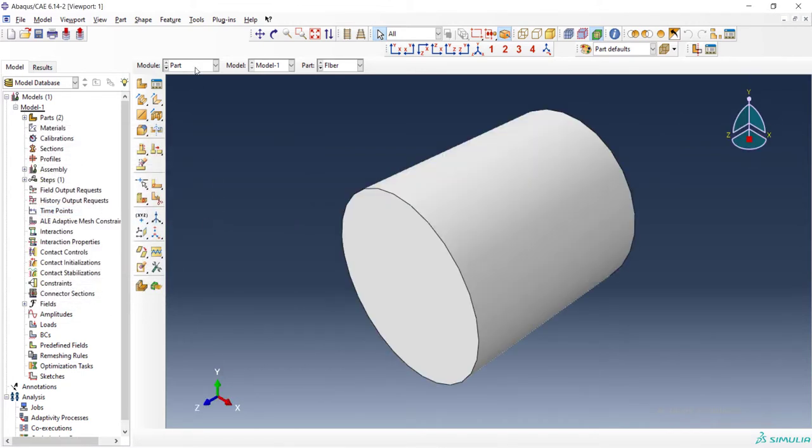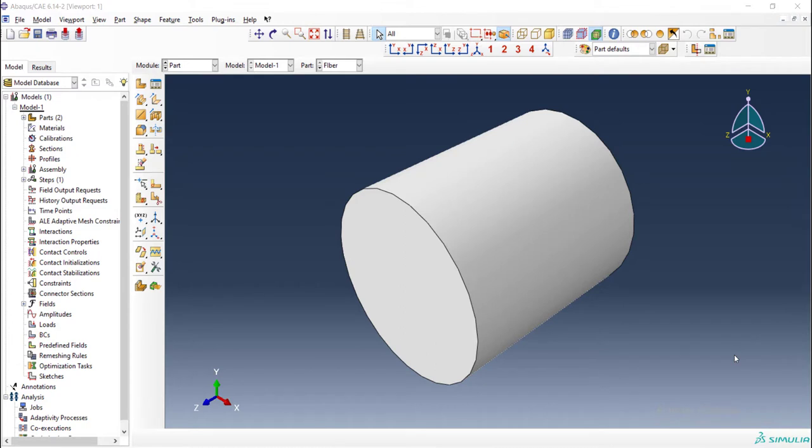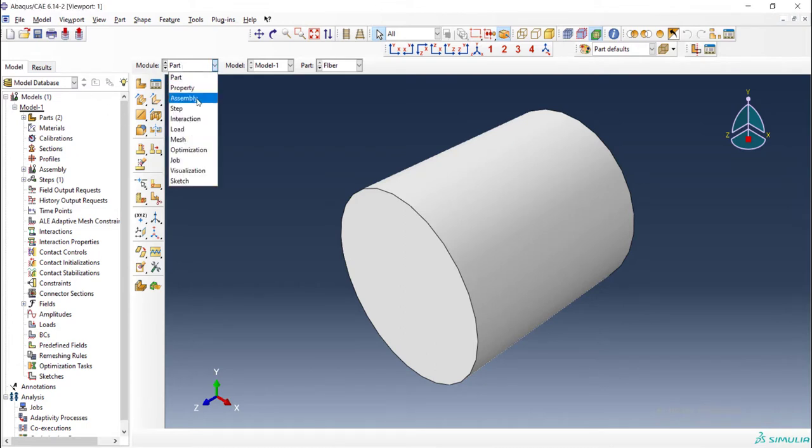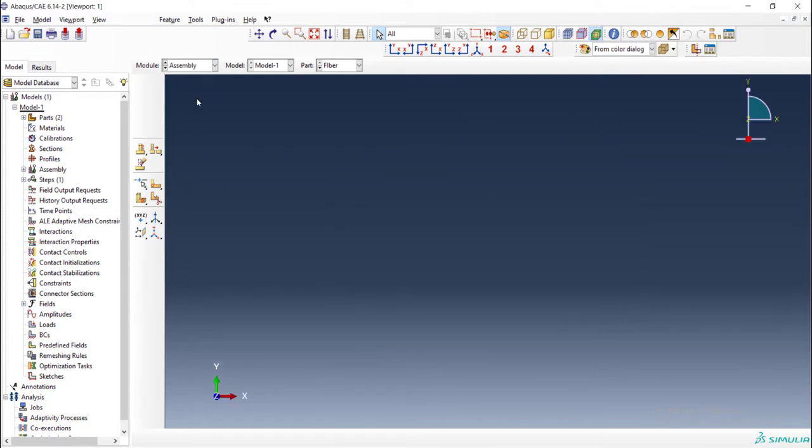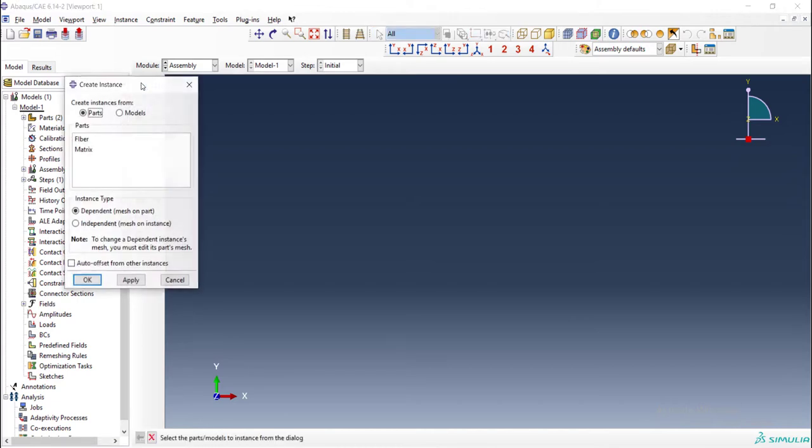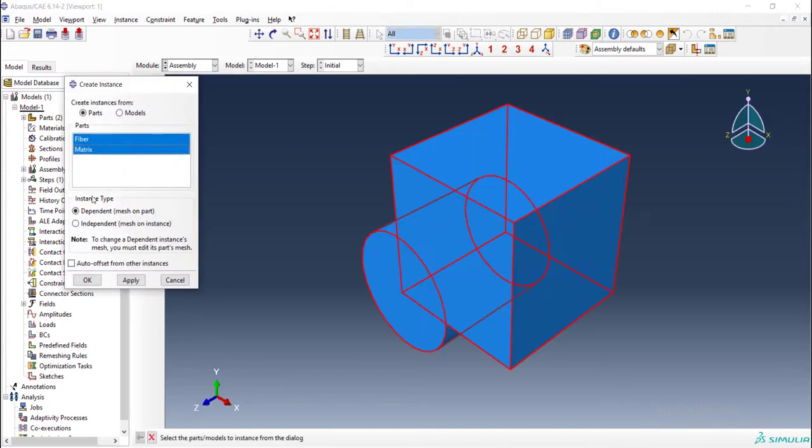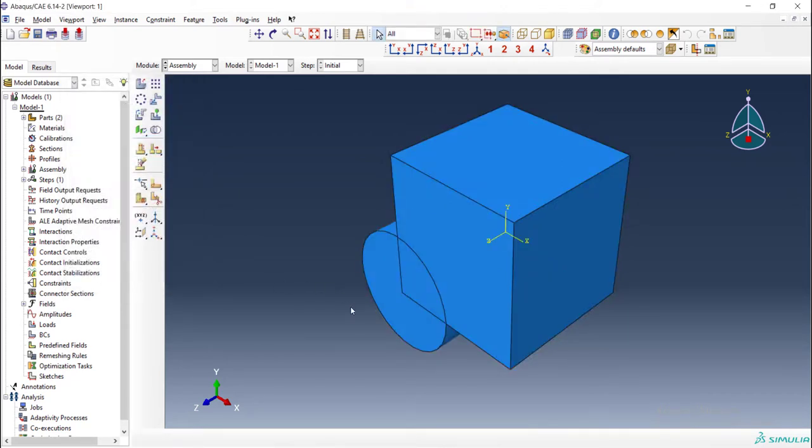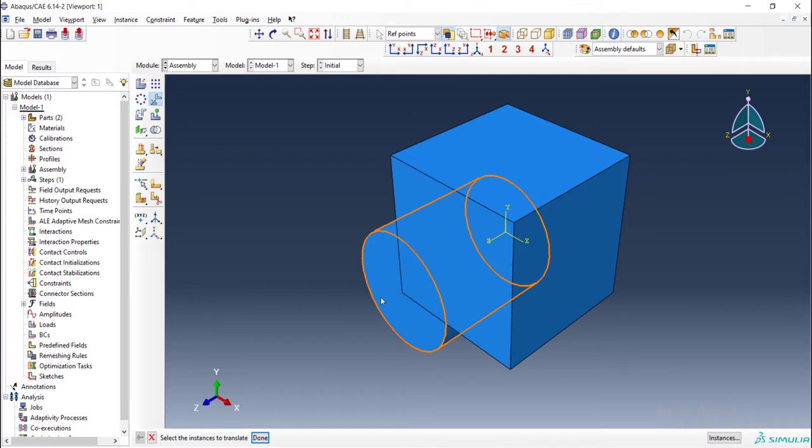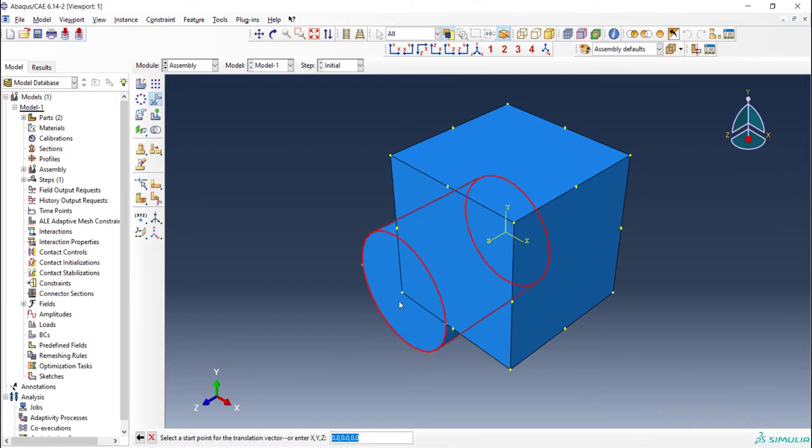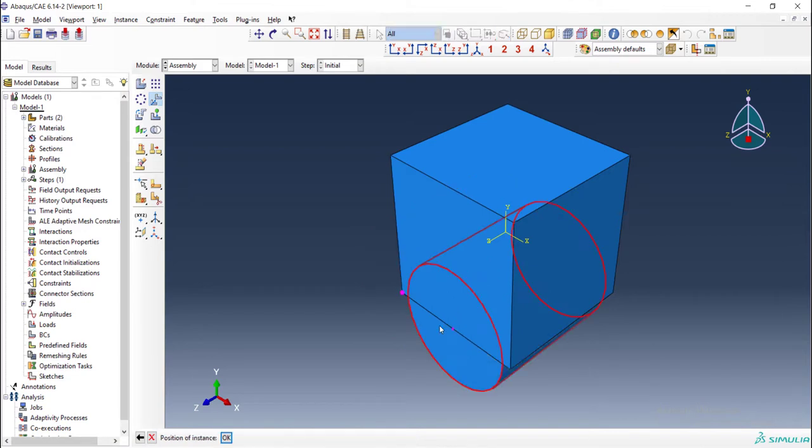This code creates fiber and matrix. In the next step, in assembly module, we assemble both parts and create the total composite by merging this part. At first, we should translate fiber to the center of the matrix. We only translate it by any vector. Doesn't need to be exact because we just need commands.